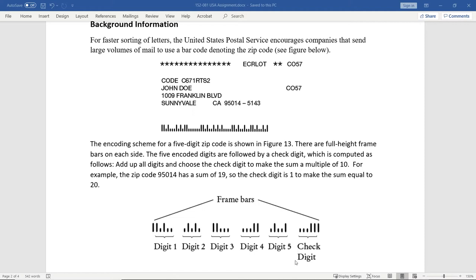The sixth digit is what's called a check digit. This check digit is calculated by adding all the numbers of the five digits. So if you add 9 plus 5 plus 0 plus 1 plus 4, you get 19. The idea to get this check digit is: if the sum is not a multiple of 10, you subtract this number from the next largest multiple of 10. In this case, it's between 10 and 20, so you subtract 19 from 20 to get 1. That difference is the check digit. There's an easier shortcut way and a long way to do this.